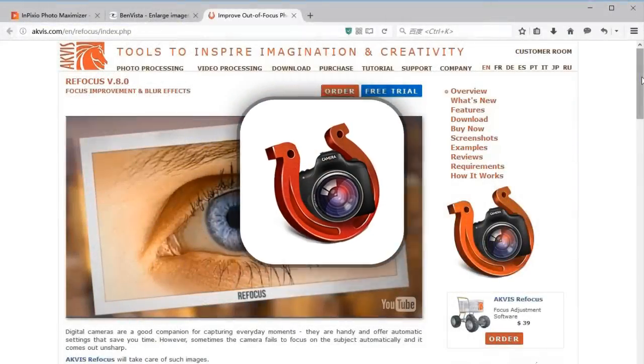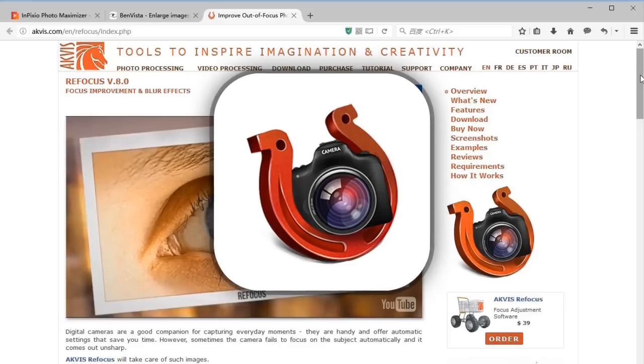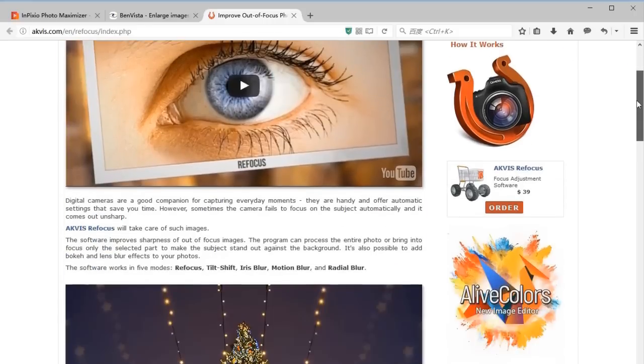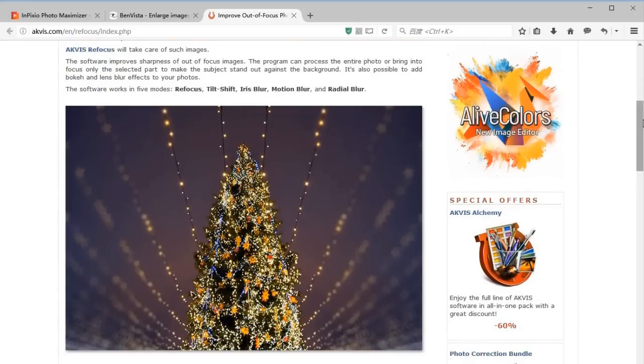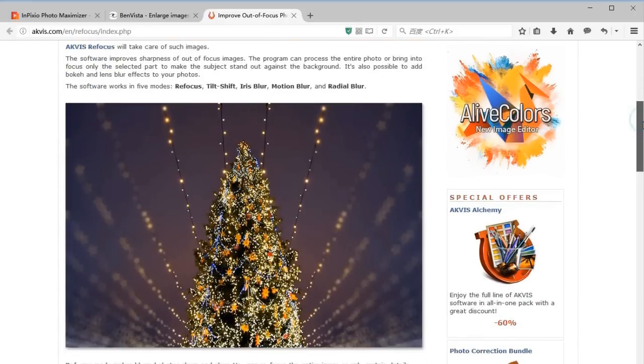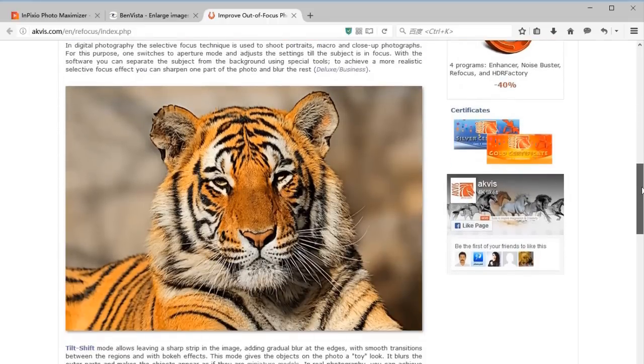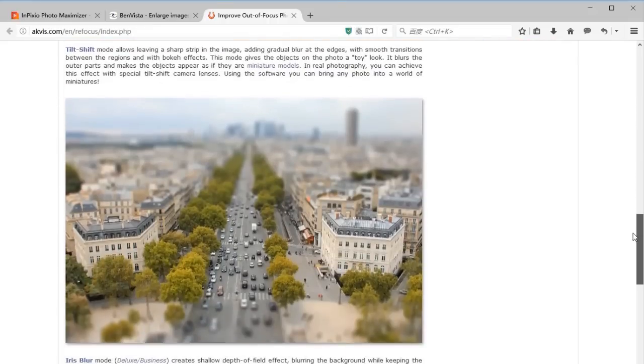First tool is called Refocus. It's available both as a standalone program and as a Photoshop plugin, allowing you to make photos sharp and clear, as well as add bokeh and lens blur effects to your photos.